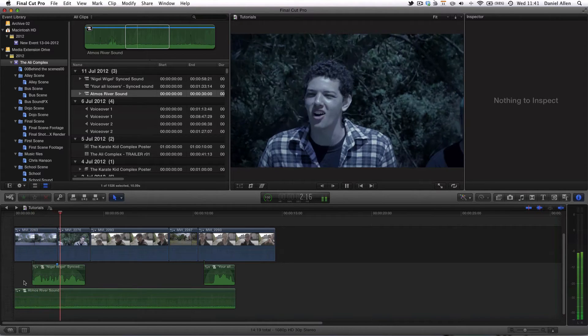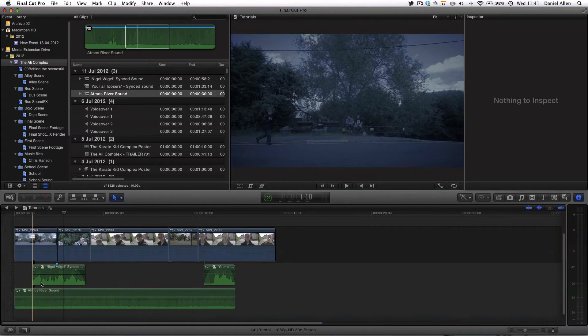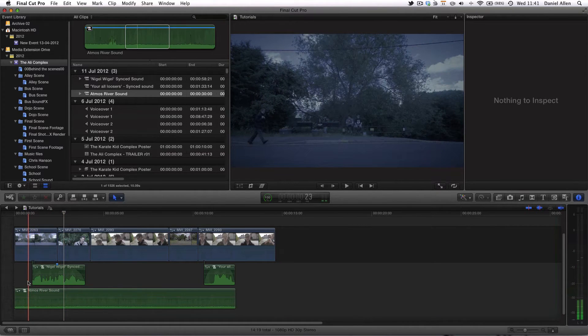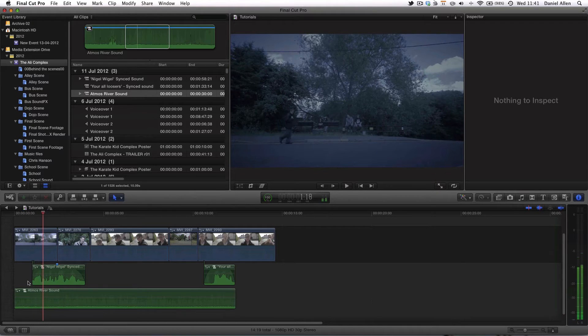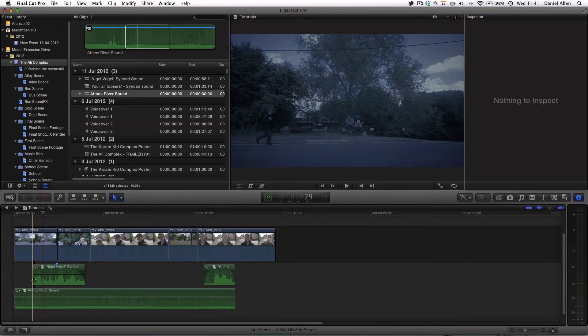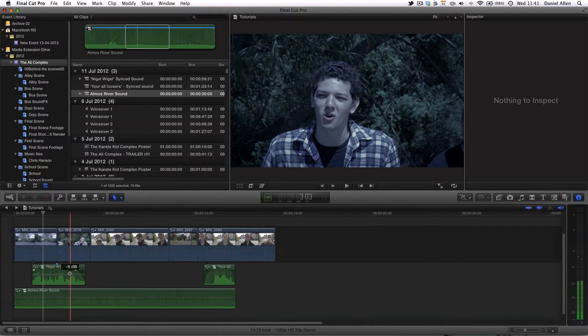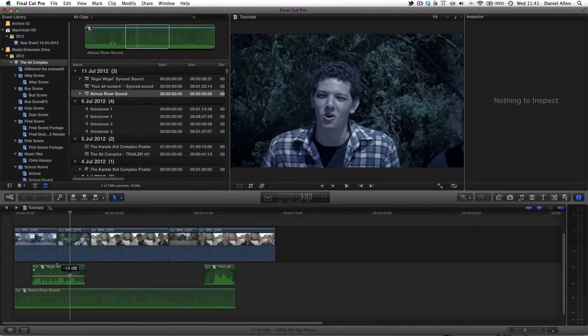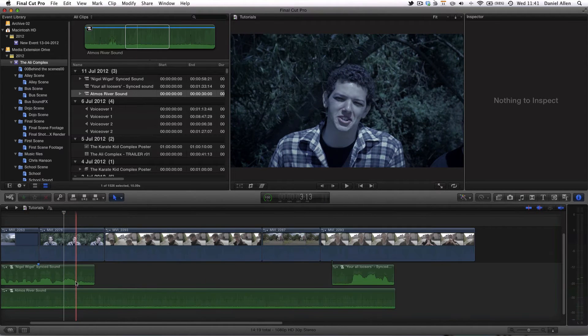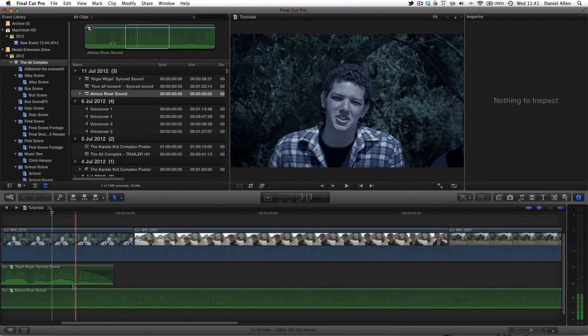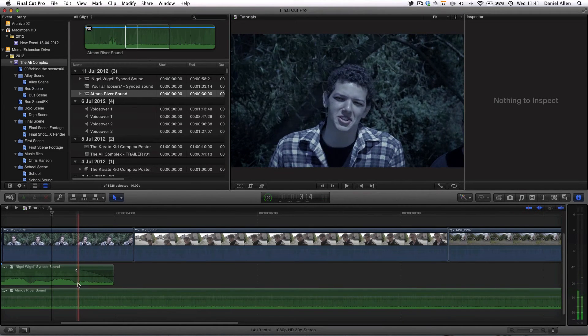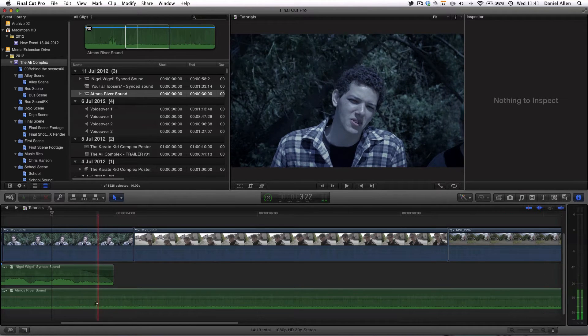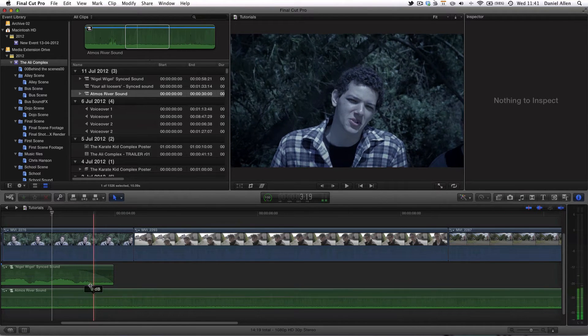You can hear that as we cut to this clip then the background sound from this clip just tears through and is far too strong. So what we need to try and do is find a way of removing some of this background sound so that it blends into this background sound.